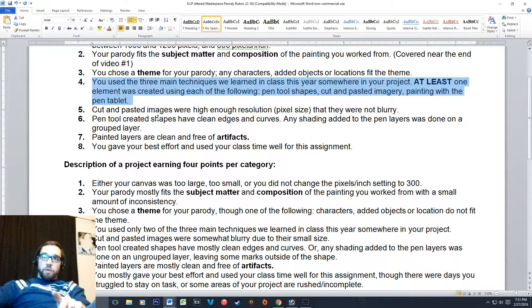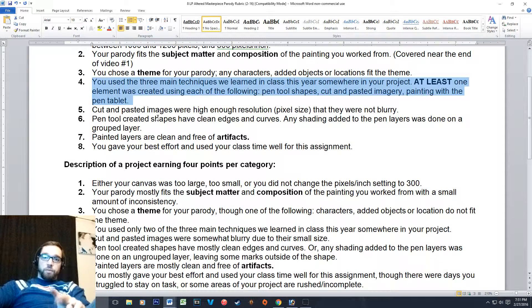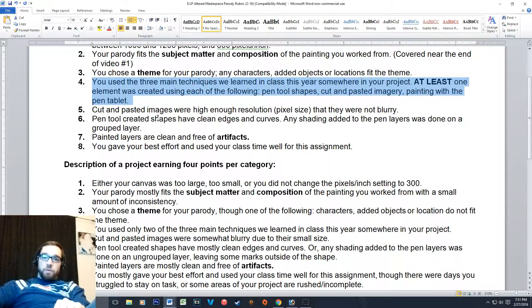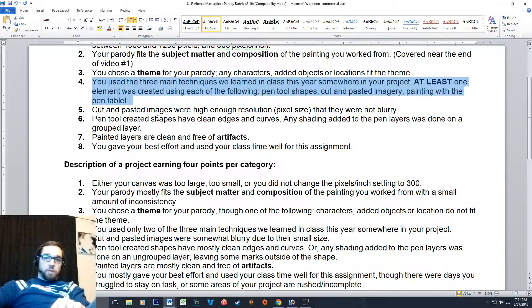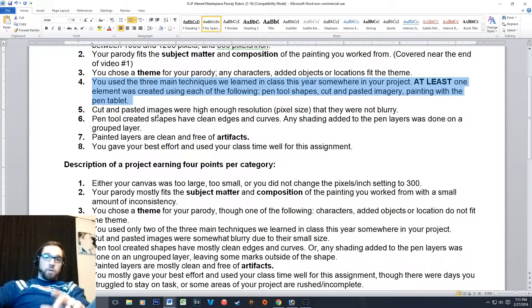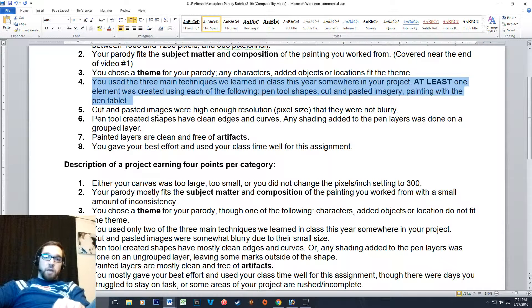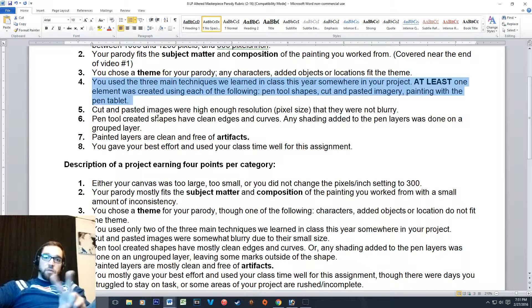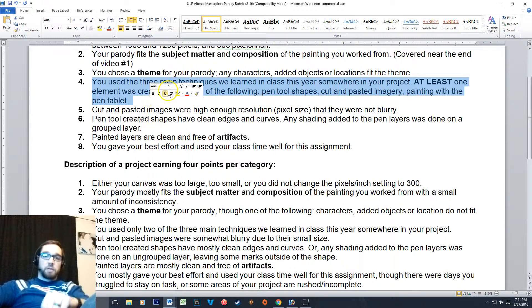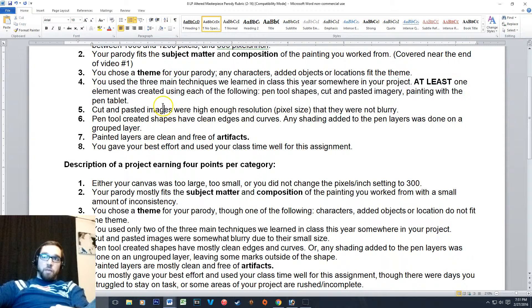Number four: use the three main techniques we learned in class this year. So that means you created one element with the pen tool, one element with the pen tablet using the paintbrush tool, and then one element using cut and pasted pictures. Now you can have more of all of those things in your painting. You can use the pen tablet for ninety percent of it and then just use those other tools for two other elements. It's really up to you how you want to make it happen, just make sure you're using all three things that we learned.